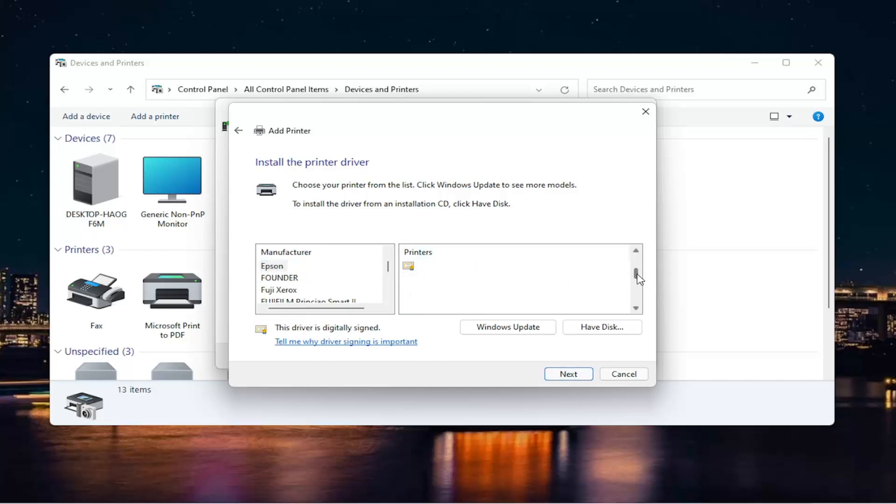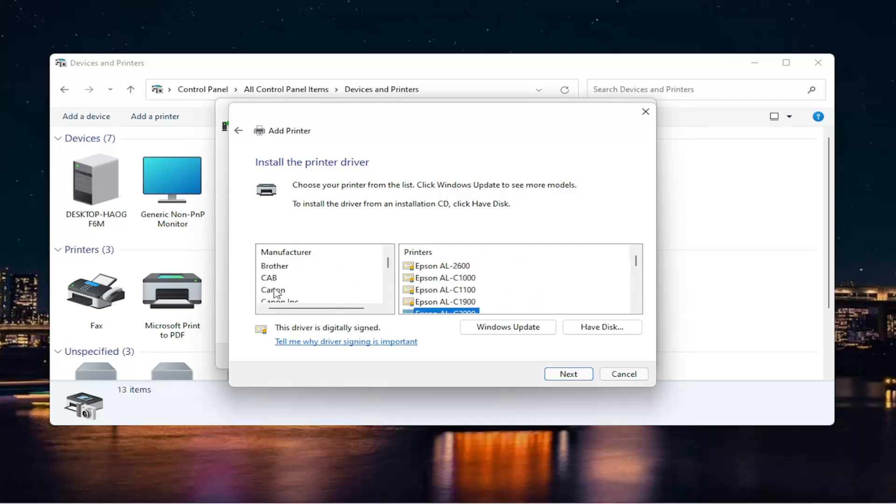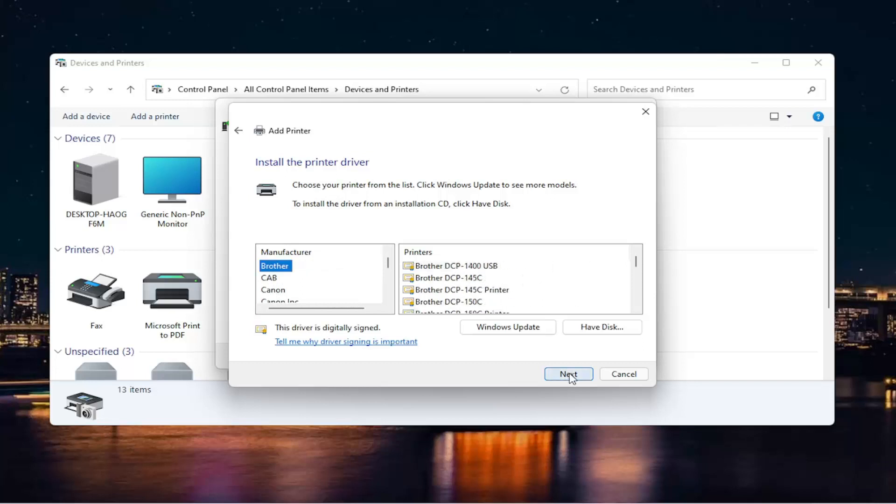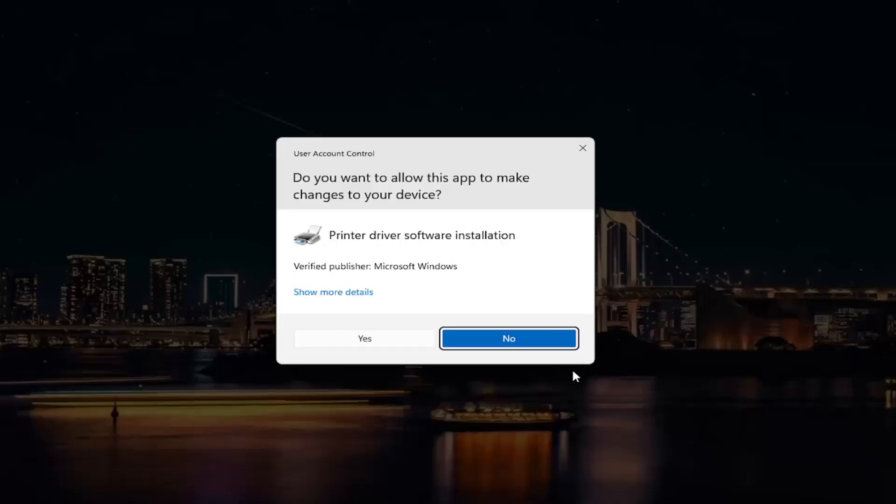You have a ton of printers on the left side, so you select the manufacturer first, and then you select the printer on the right, and then you select next. And then you can change your printer name if you want, and then select next again. Select yes if you receive a user account control prompt.